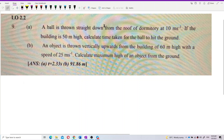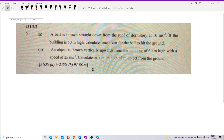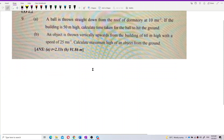A ball thrown straight down from the roof of a dormitory at 10 meters per second — if the building is 50 meters high, calculate the time taken for the ball to hit the ground. So let us always draw out the situation first. I always like to draw a picture first.